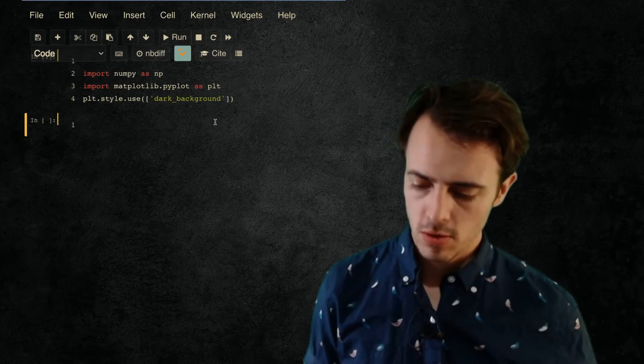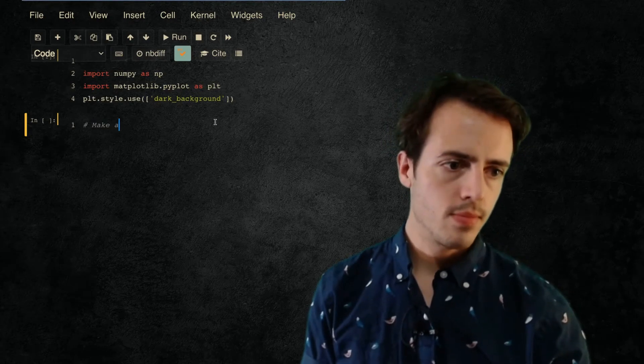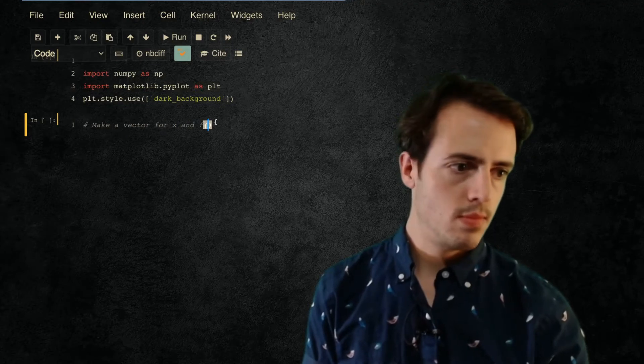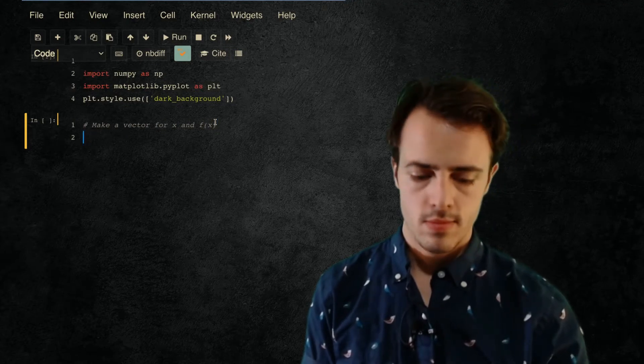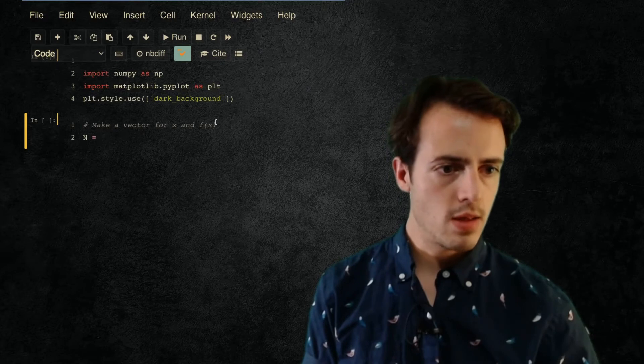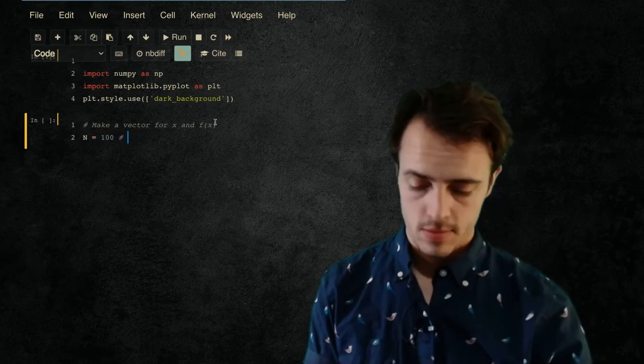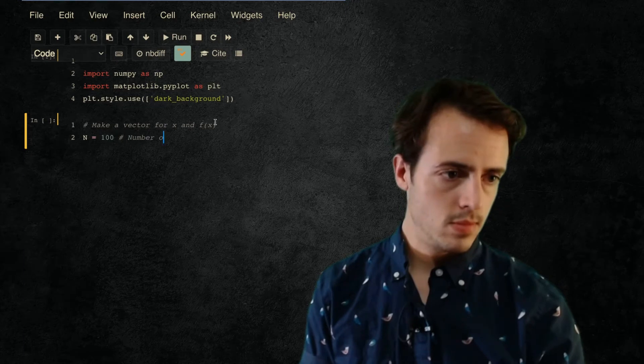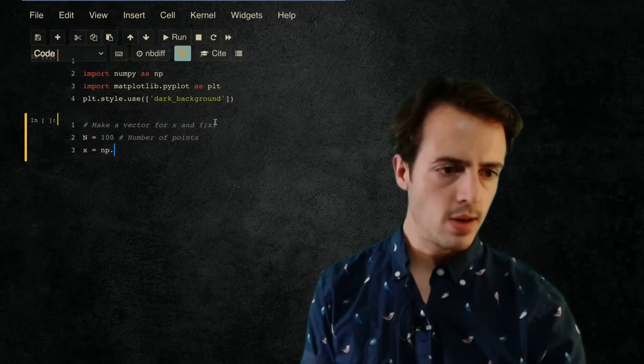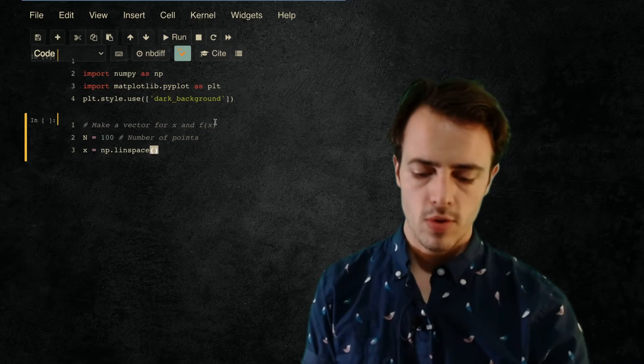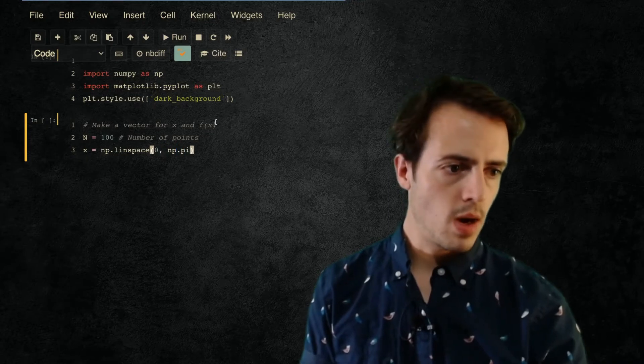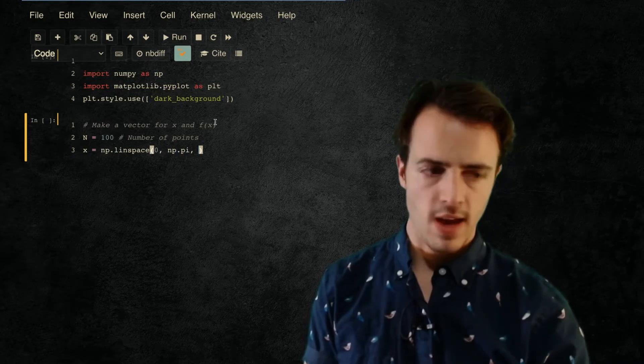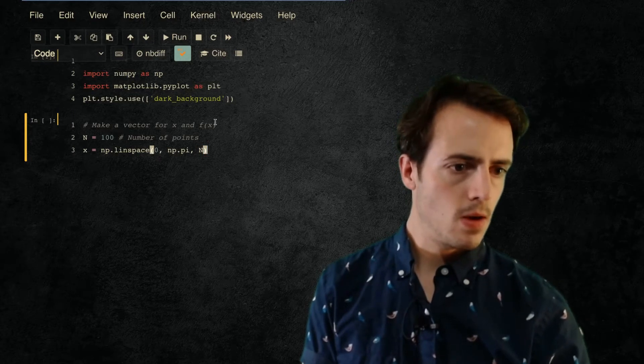So we'll start out with 100 points. So our x is going to be equal to np.linspace - we're going from 0 to π and then we're going to have n points there. And then my, so that's giving me my x and I could print this out if I wanted to.